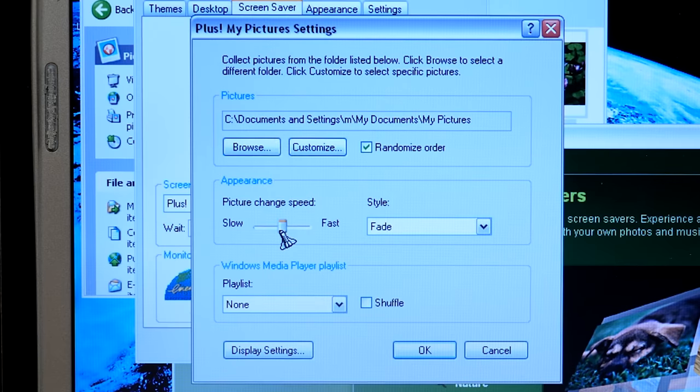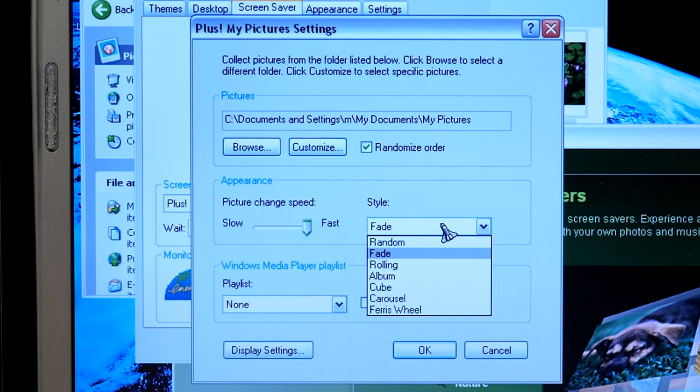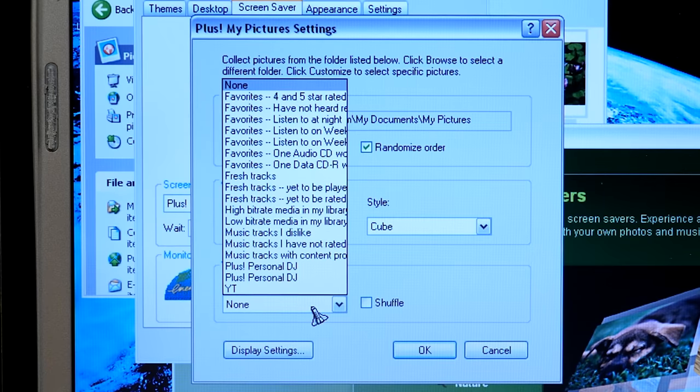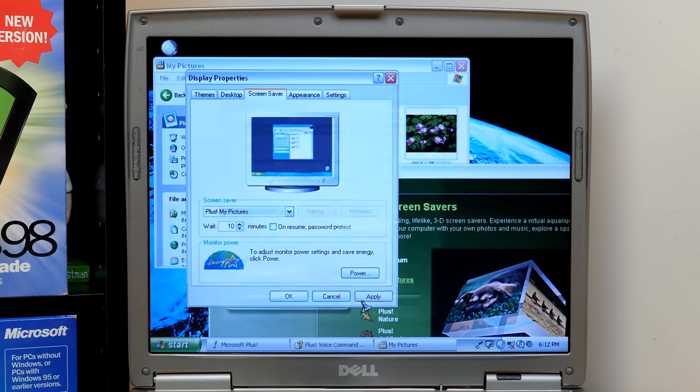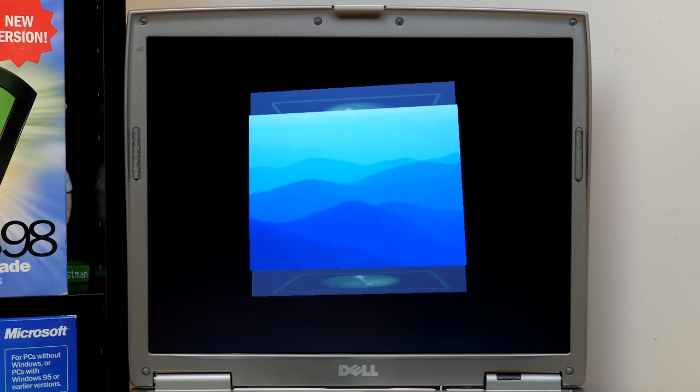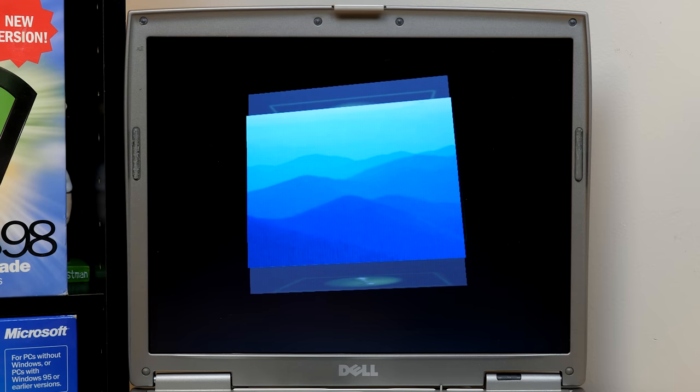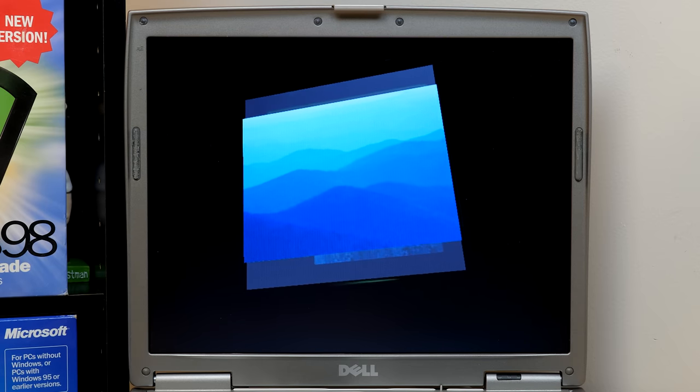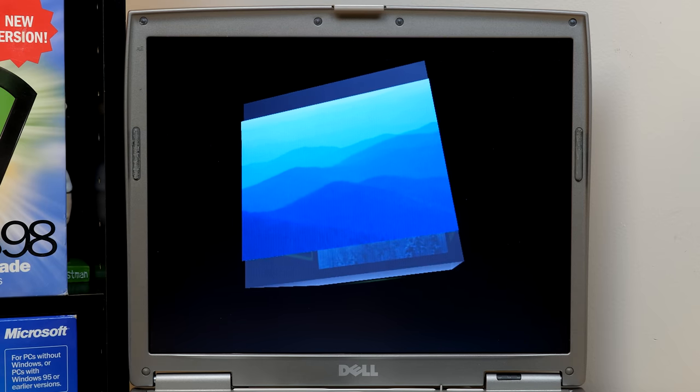Yeah. So, you've got picture change speed. Yeah. Here you go. So, there's the cube. Just what I thought. And you can also have a playlist going on in the background. You can shuffle there and we'll preview that. Oh, yeah. That's really cool. There's the cube.